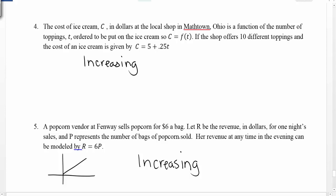When determining whether functions are increasing or decreasing, I'm always considering what happens as my independent variable increases — what happens to the dependent variable.